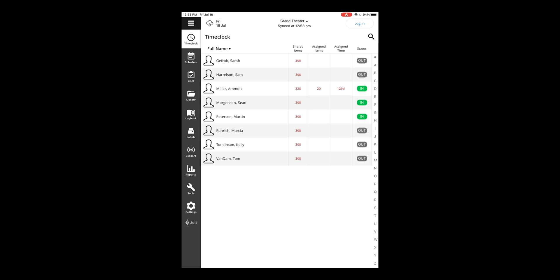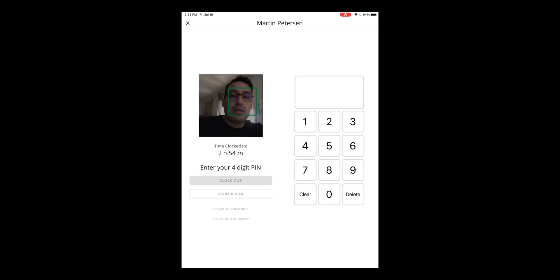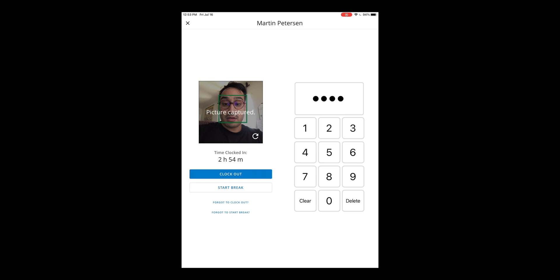And when it comes time to clock out, select the name again, enter in the four-digit pin, and then select clock out.